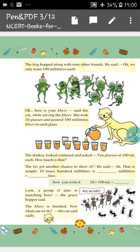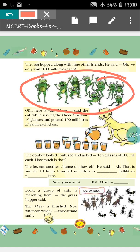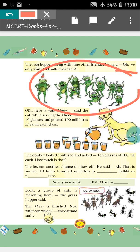Next, the frog hopped along with 9 other friends. So in total, 10 frogs came. They said, we only want 100 millilitres each. So the frog told that we don't want much Kheer — just each frog needs 100 millilitres of Kheer. The cat said, here is your Kheer, while serving. She took 10 glasses and put 100 millilitres of Kheer in each glass.